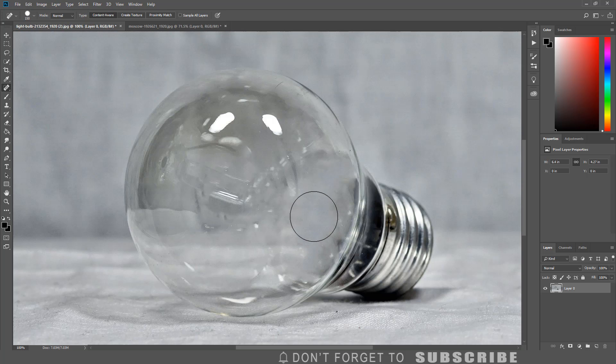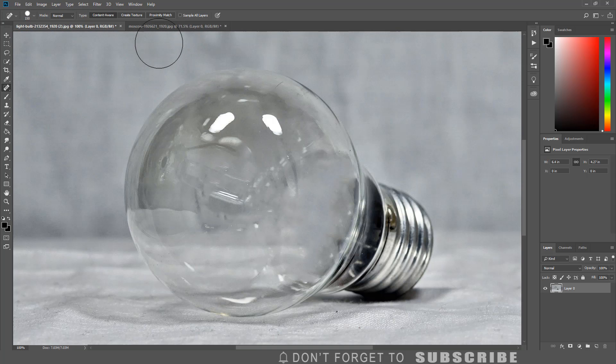Once the filament has been removed, the next step is to bring over the image that will be placed inside the light bulb.